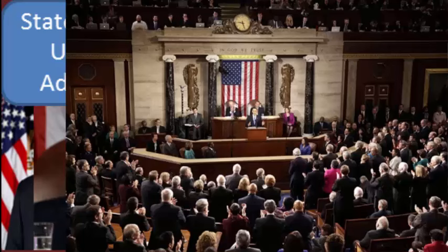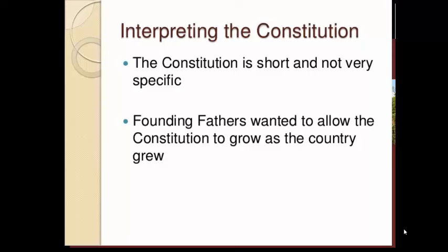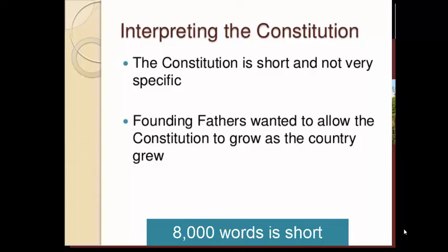The Constitution also stated that the President would report to Congress each year in what is called the State of the Union — a big speech where the President lays out his plan for the upcoming year. The Constitution is pretty vague, lacking a lot of specifics; after all, it's only about 8,000 words. But this is how the document has lasted so long — it was up to future generations to fill in the blanks, which we will be doing in upcoming videos.